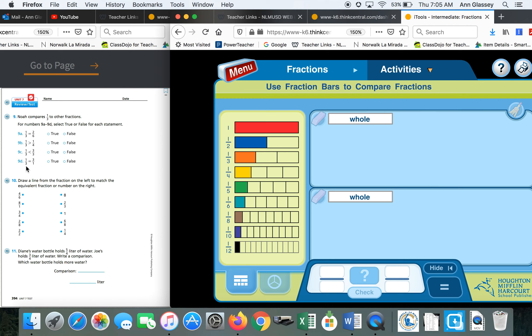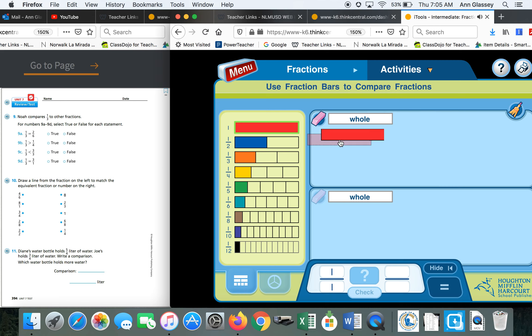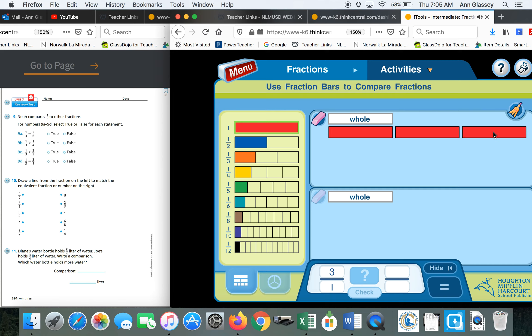When you get to this one, and you don't know how to do three ones, you just grab three whole bars. That's all it means. One, two, three. See, that's three ones, if you get confused when you get there. Number ten, draw a line from the fraction on the left to match the equivalent fraction or number on the right.